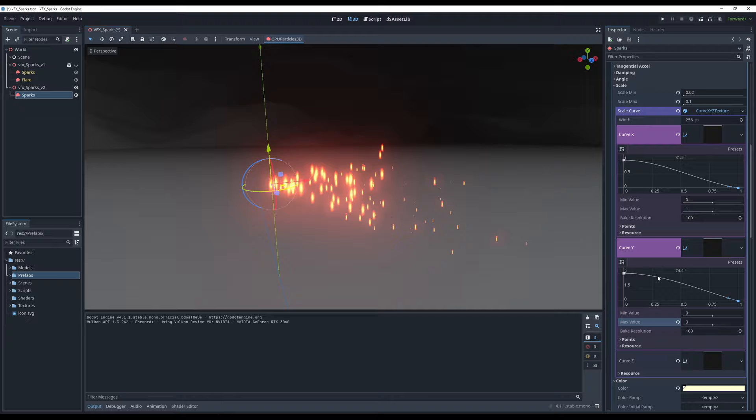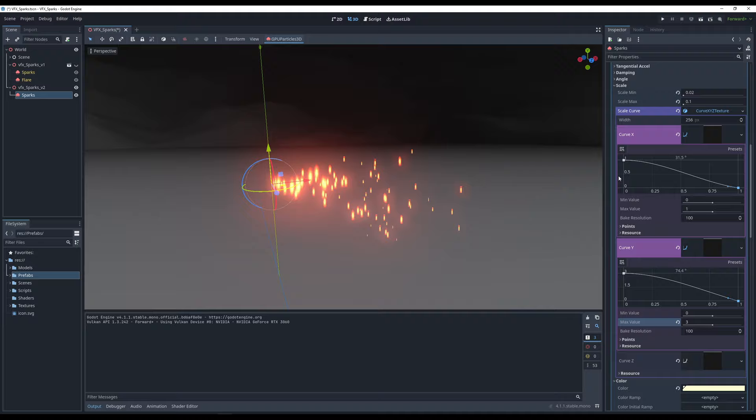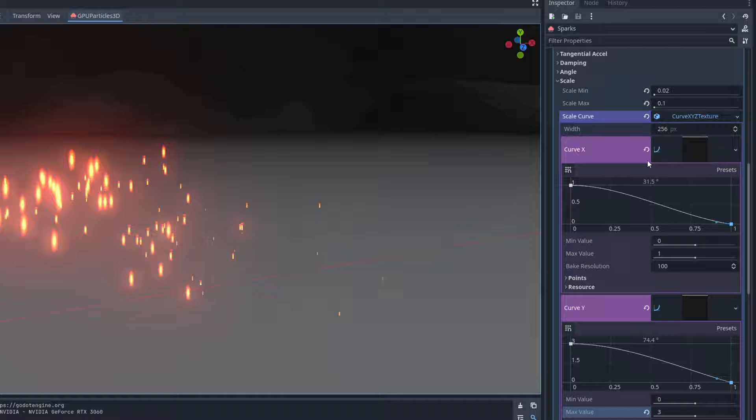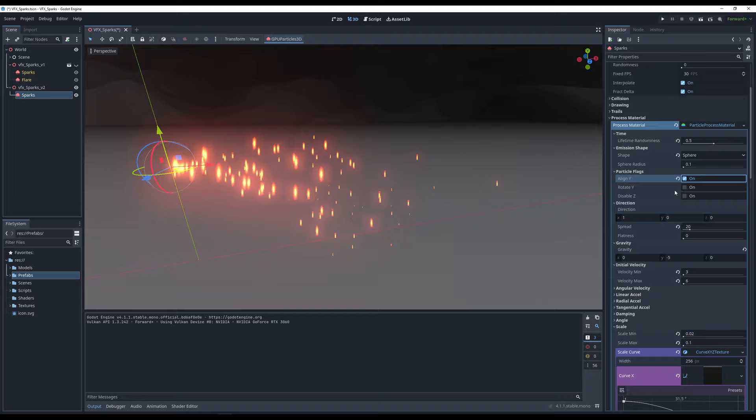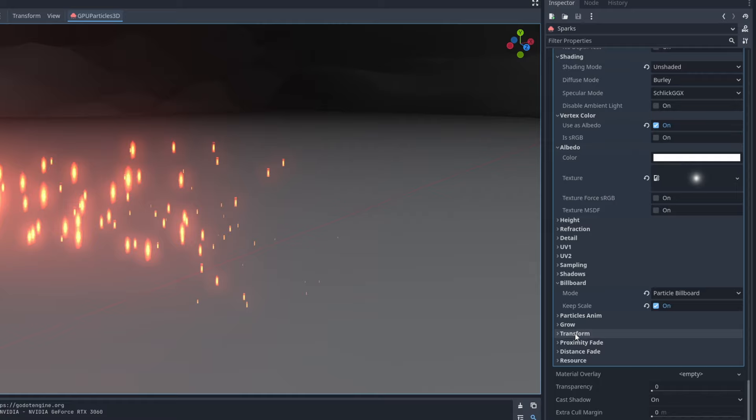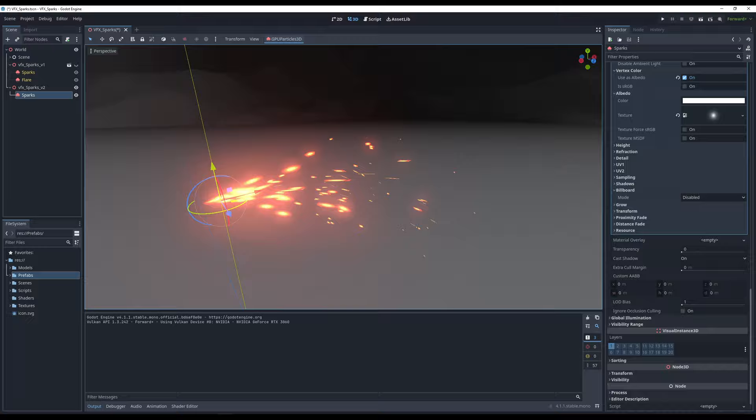The particles are stretched but not aligned with their velocity vector. To fix this in Godot, turn on Align Y in the particles flags. Nothing changes initially — after some testing, the issue is that Billboard is interfering. If we disable billboard, each particle is now aligned with its velocity vector. It looks awesome. We have sparks in Godot — a little more confusing, but with a few improvements in organization this will be great.